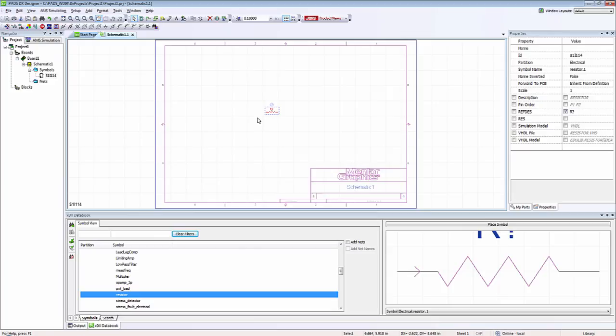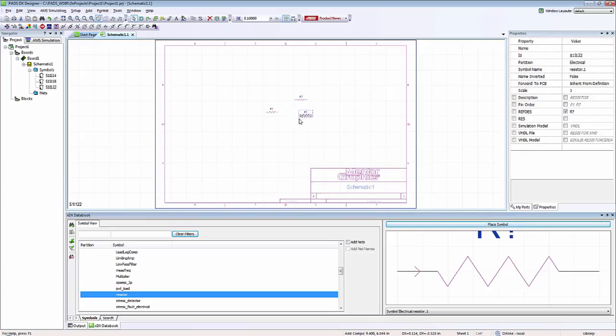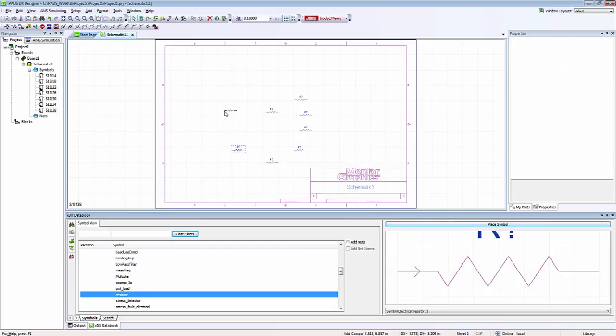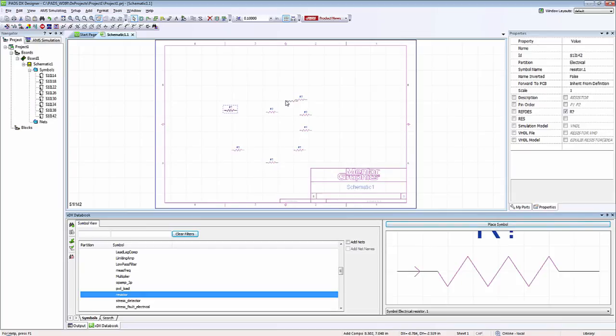Or I can also click on place symbol. The advantage of clicking on place symbol is it now is stuck to my cursor, and I could keep clicking as many components as I want in my design.